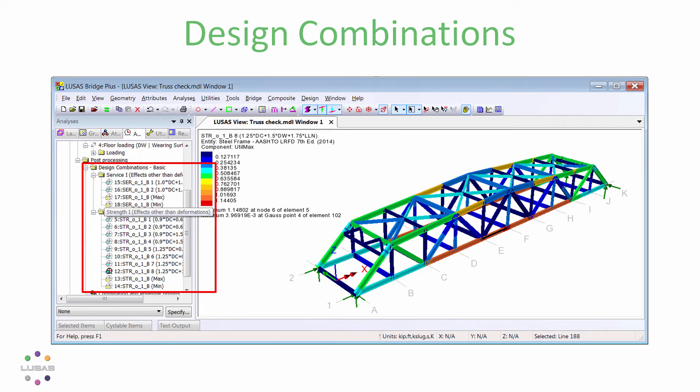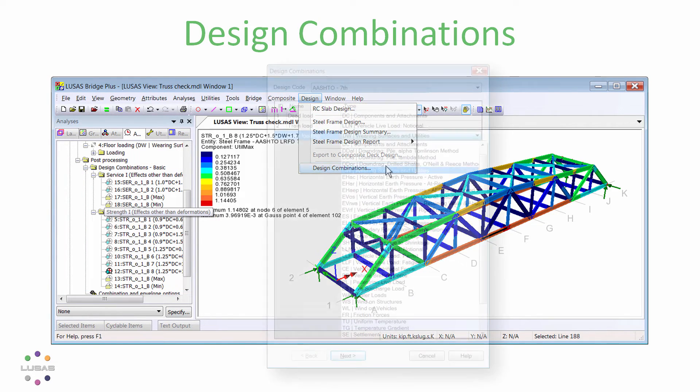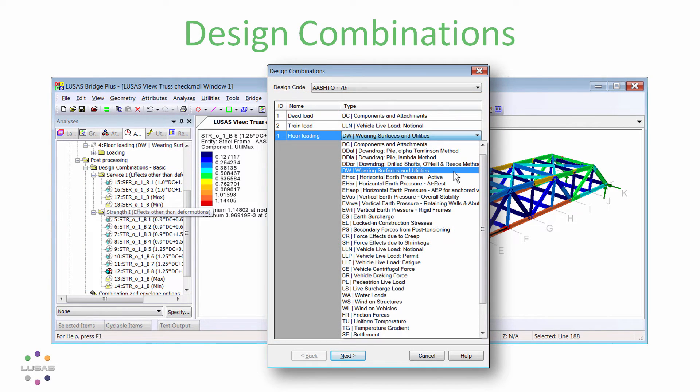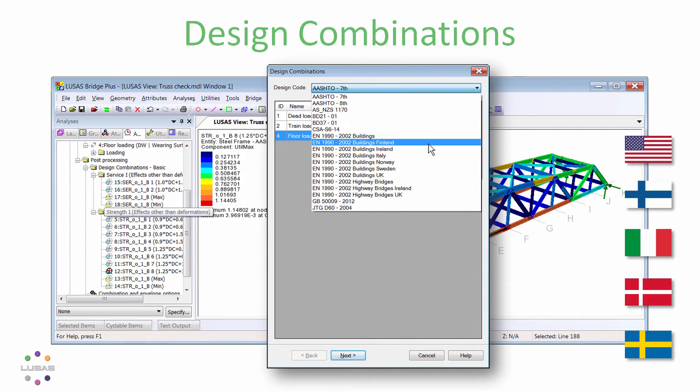The design combinations facility introduced in version 16 has been updated to include AASHTO 8th and national annexes for Finland, Italy, Norway, and Sweden.